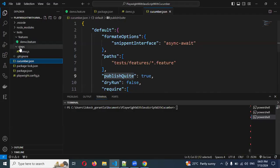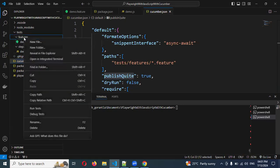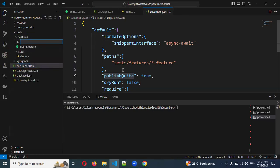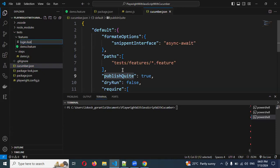First, in the feature file, we need to right click and choose for the file called login.feature.